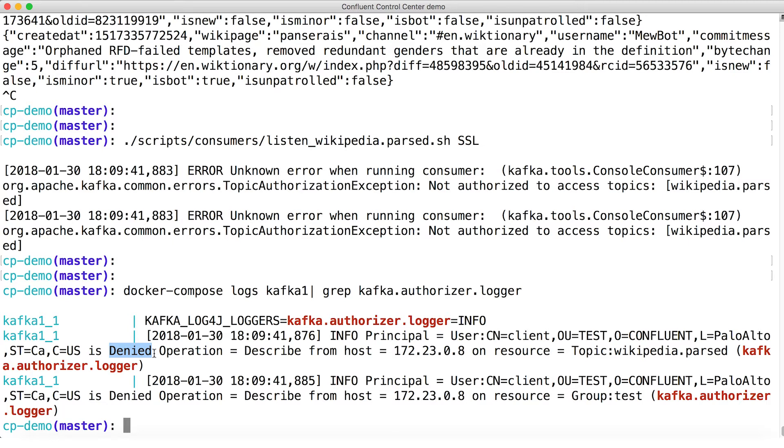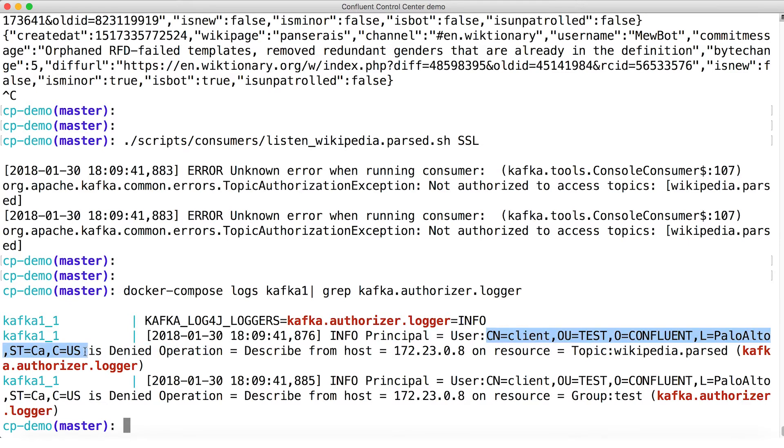So when we connect via SASL over SSL, at least the command I used in this demo to do that, our config file specifies the username. It has to, it's SASL. And that username is client, which is a super user. When we do it with SSL, not so.